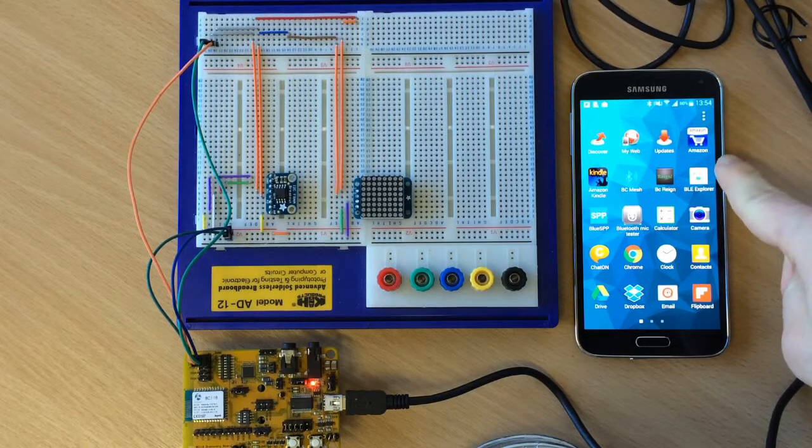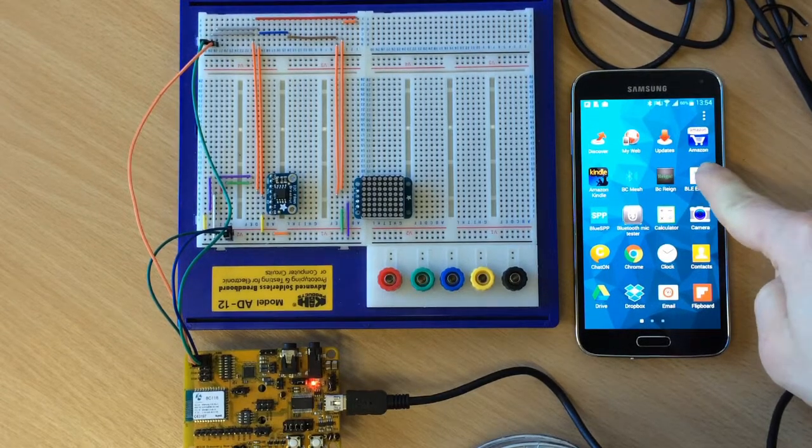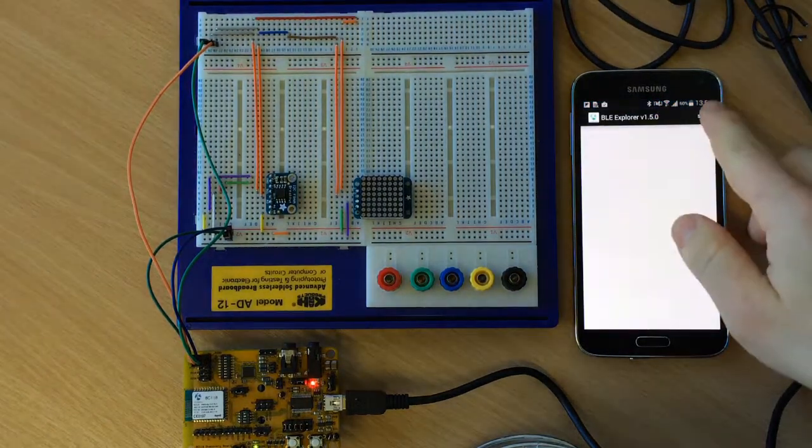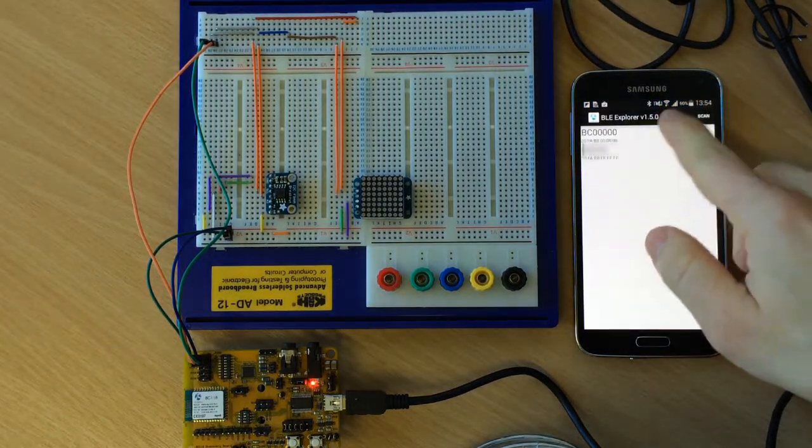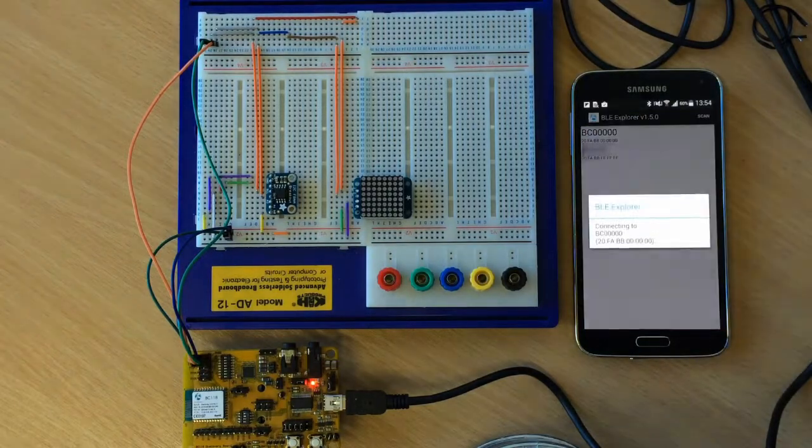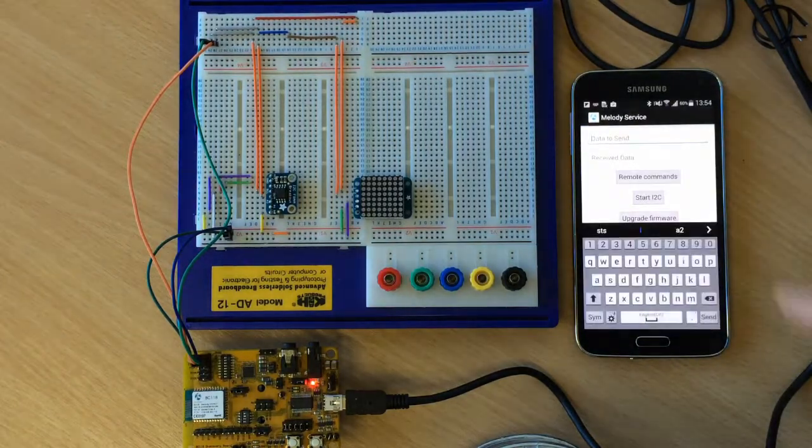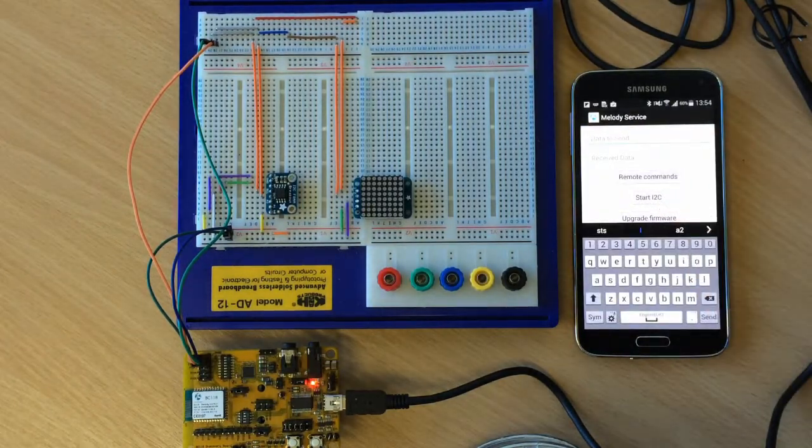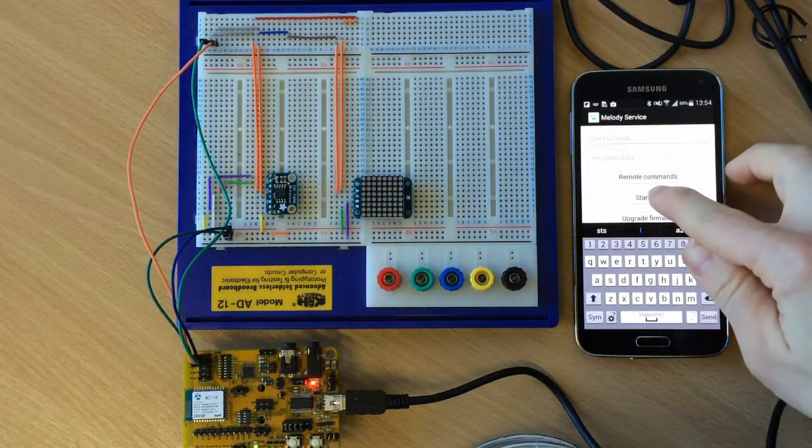First of all, we open the VLE Explorer application. We connect to our device and start the I2C functionality.